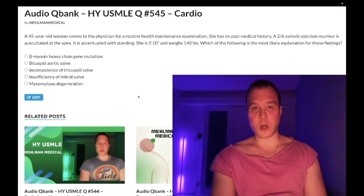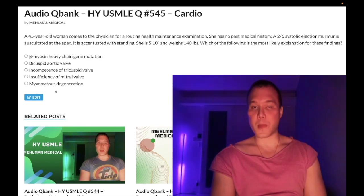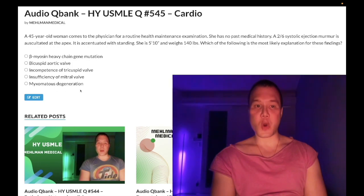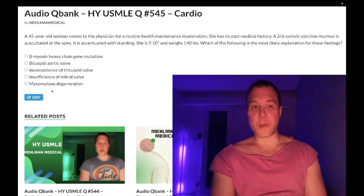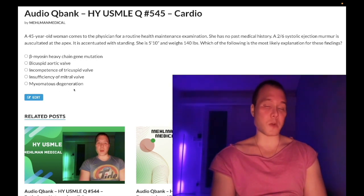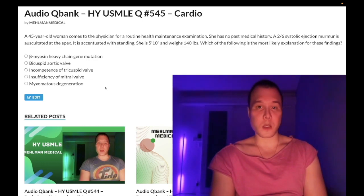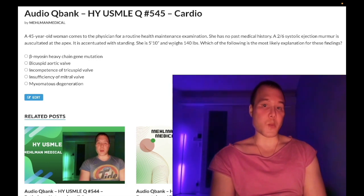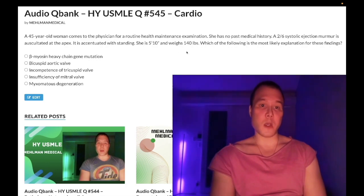Going backwards through the answer choices — choice E: myxomatous degeneration. Wrong answer. This refers to mitral valve prolapse — fancy terminology for connective tissue degeneration associated with Marfan syndrome and Ehlers-Danlos. If you get a mid-systolic click in a tall lanky patient who's marfanoid, think MVP. But we don't have a mid-systolic click here, so it doesn't align.